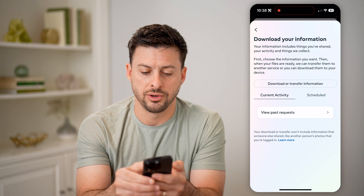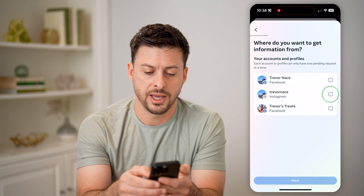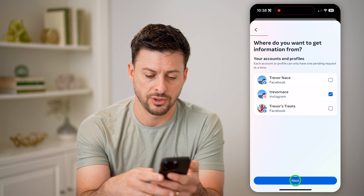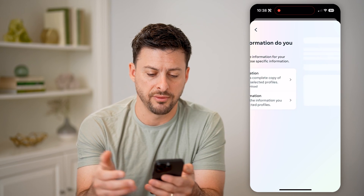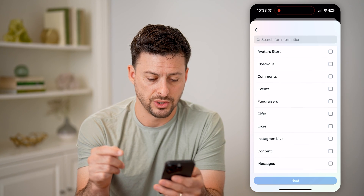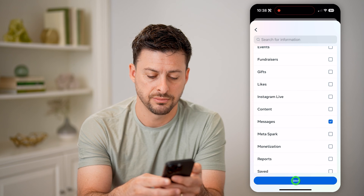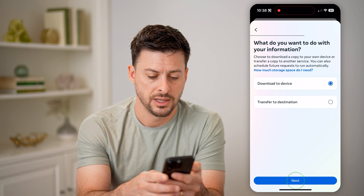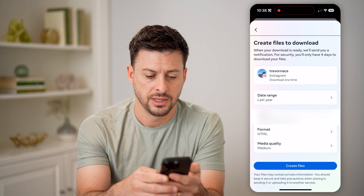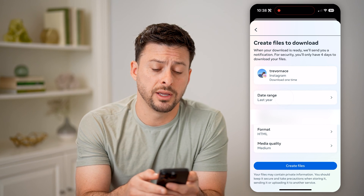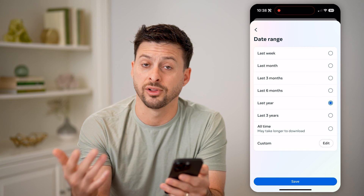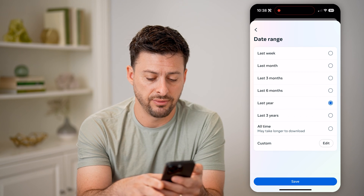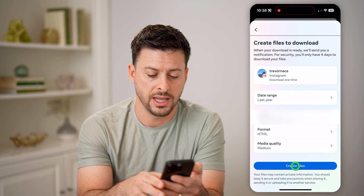At the top, hit Download or Transfer Information — this is for Instagram, so hit Next. We just need to choose some information here, and we'll filter just for messages. Scroll down, choose Messages, and hit Next. Then choose Download to Device. You can choose a date range: last year, last three years, all time, or last week. Leave it at this and hit Create Files.